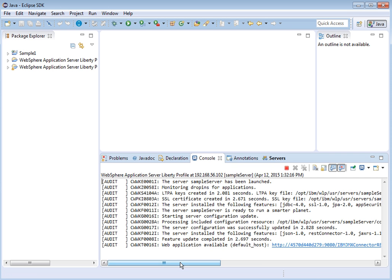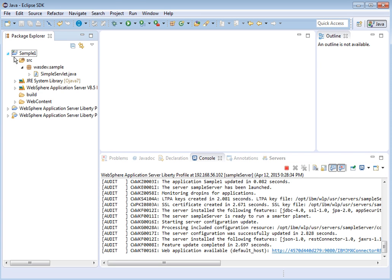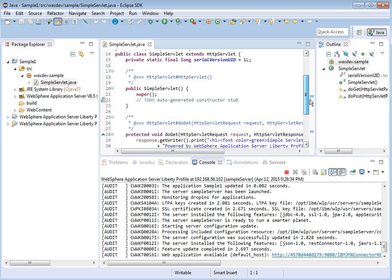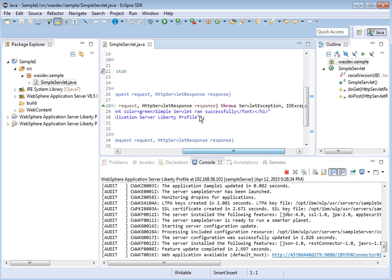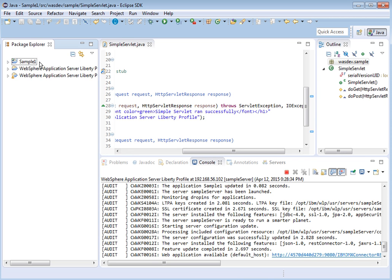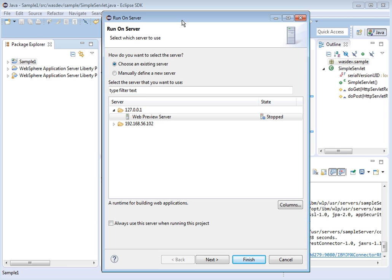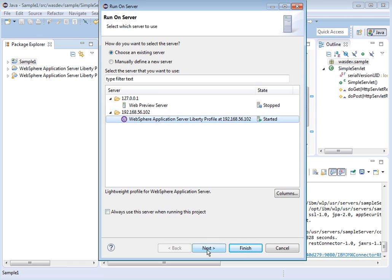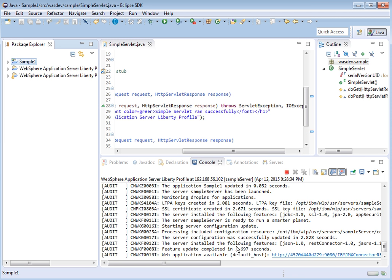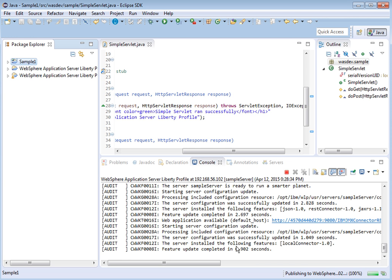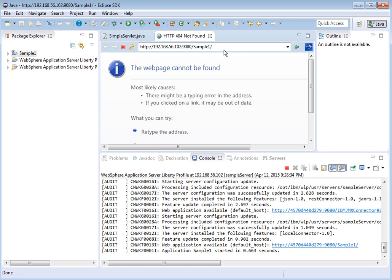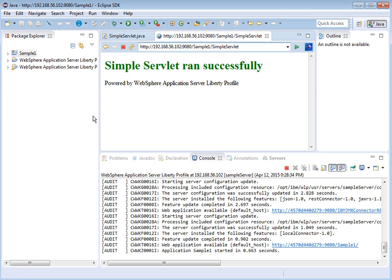We have successfully connected to the remote Liberty server running on the Docker container. Let us review the logs. Now let us go and deploy the sample application available in the Eclipse workspace — it is a very simple servlet that will print 'simple servlet ran successfully'. Right-click, select Run on Server, and select the remote Liberty server running on the Docker container. Click Next, then Finish. It is getting published to the Liberty server. In the web browser, provide the servlet name 'simpleservlet' in the URL. The servlet has run successfully and the application has run successfully.